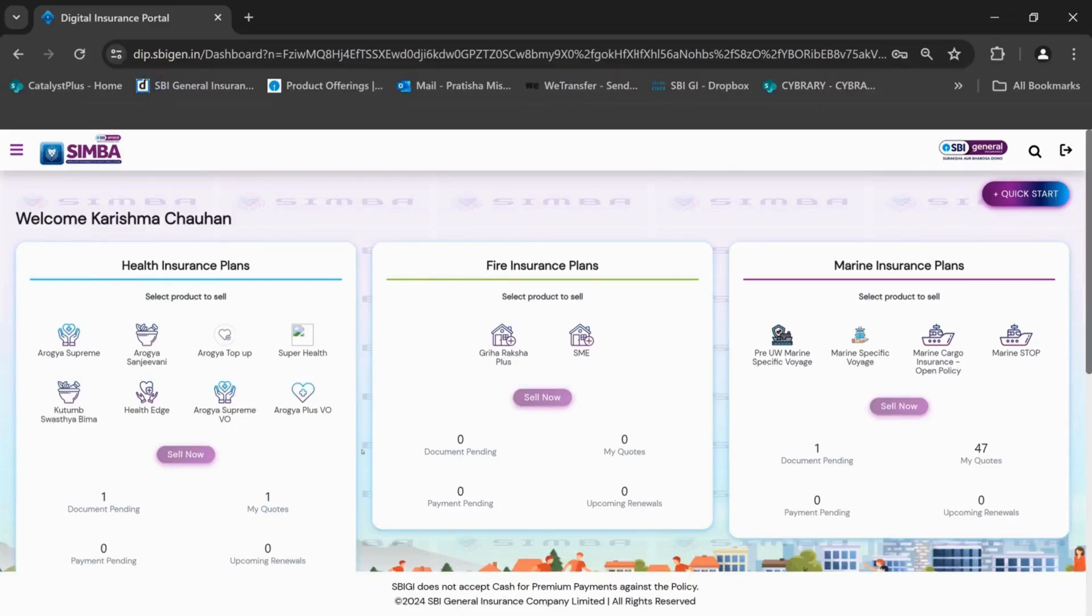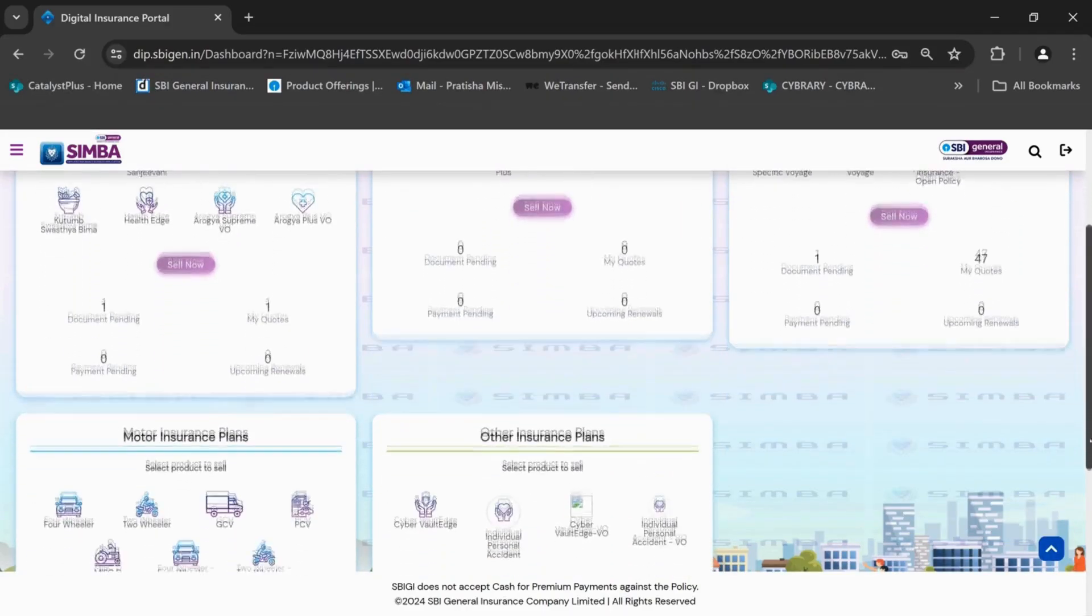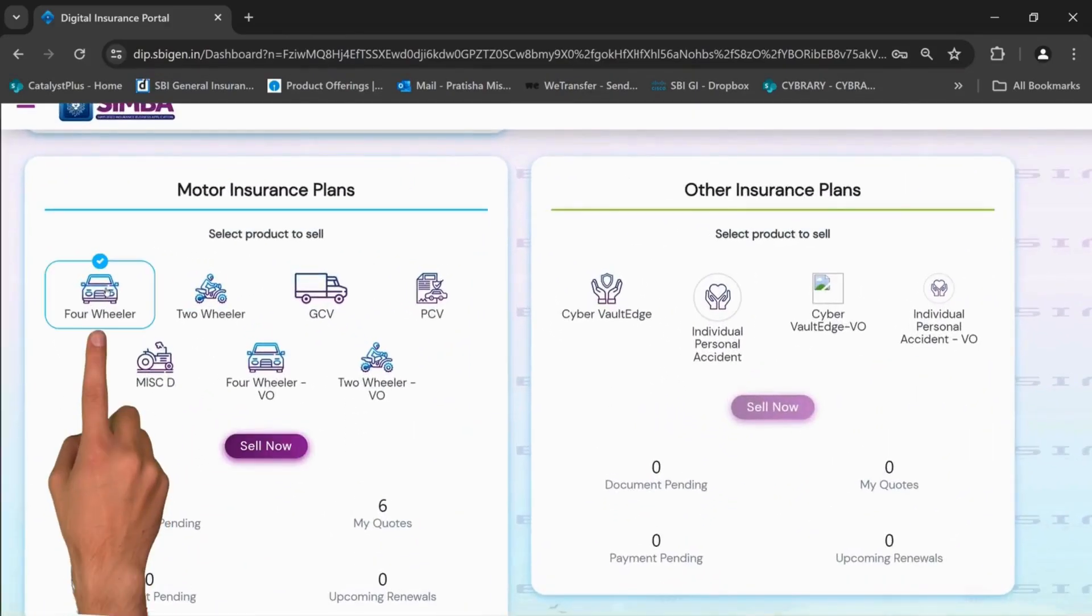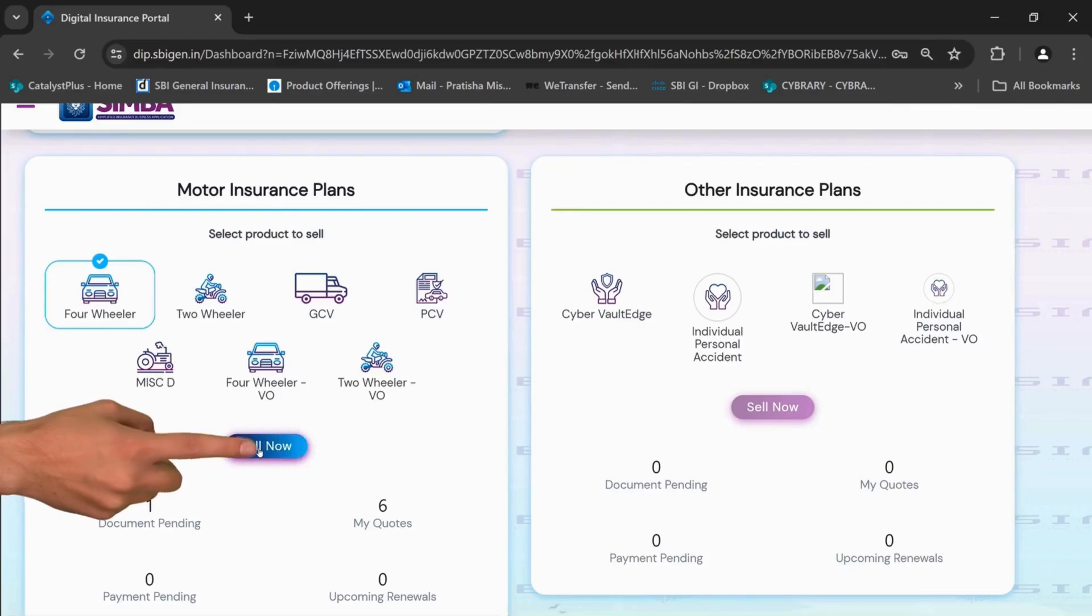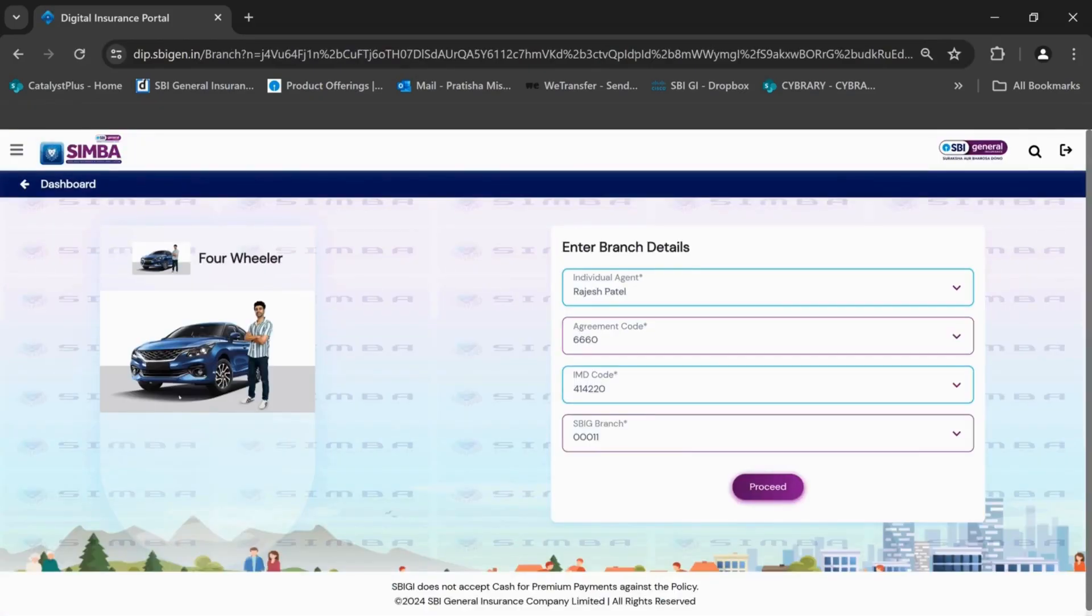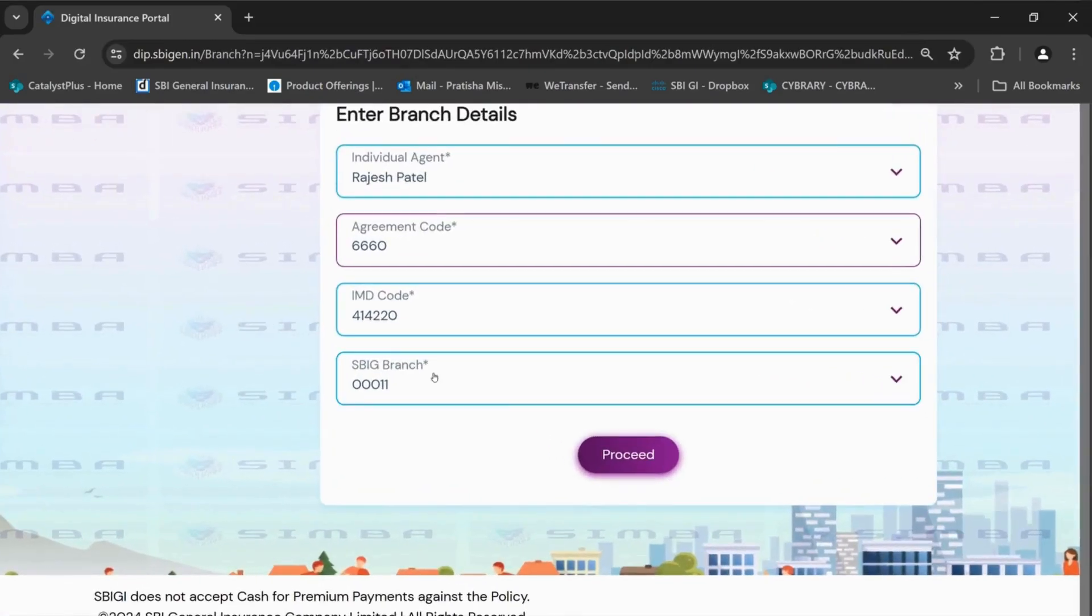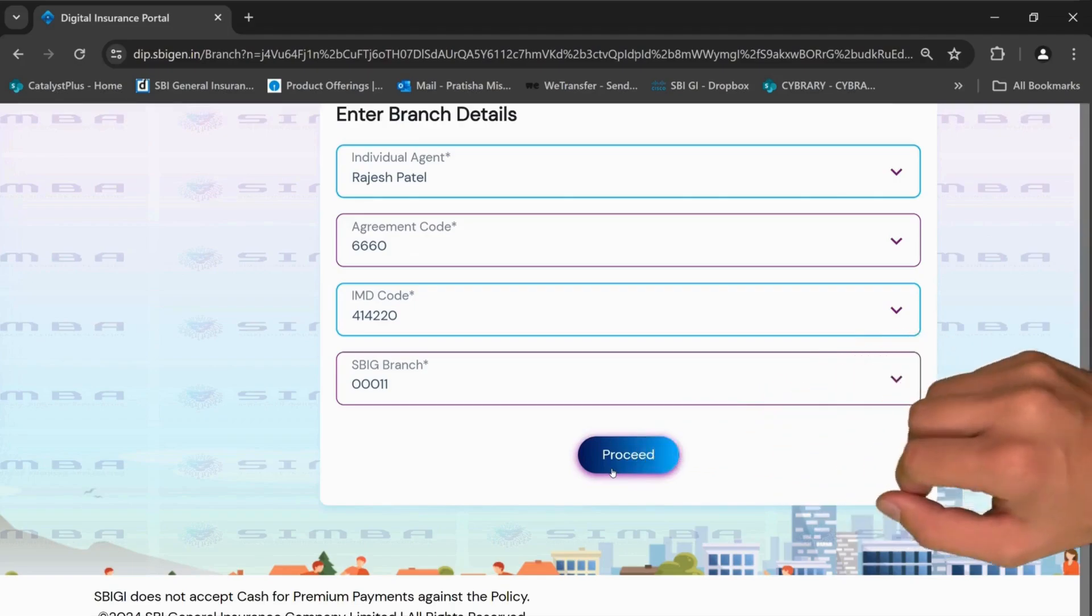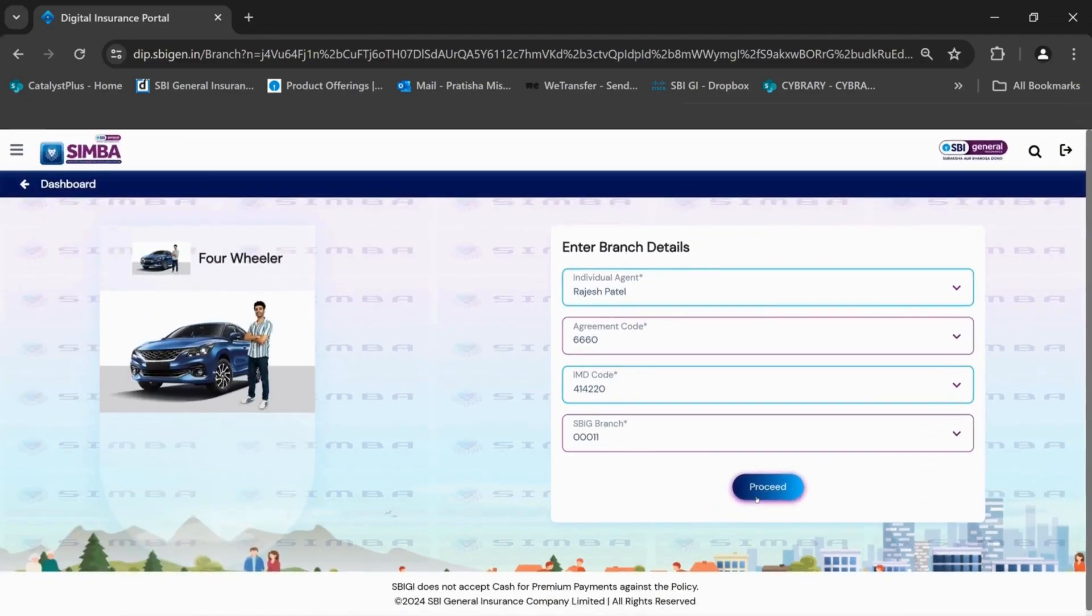On the landing page, select 4-wheeler from the motor insurance plans and click on sell now. You will see the branch details already submitted on the screen. Now click on proceed.